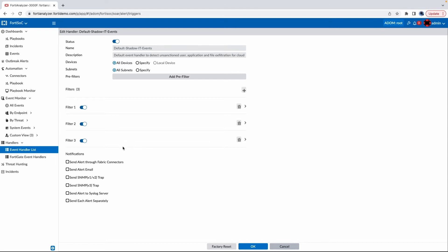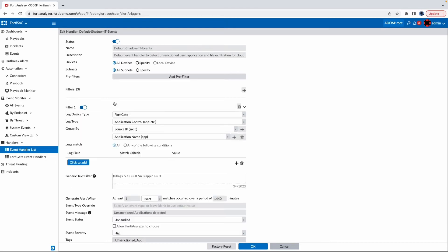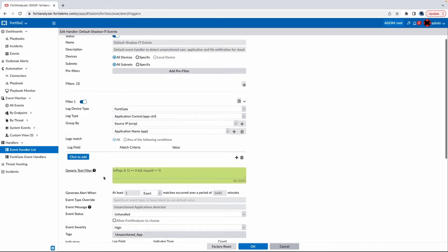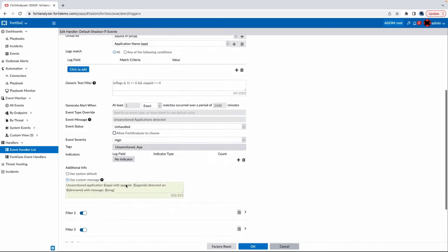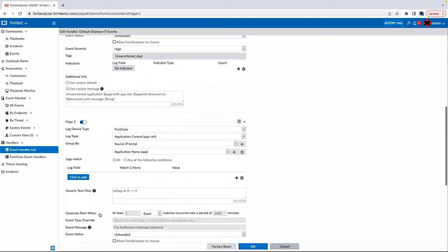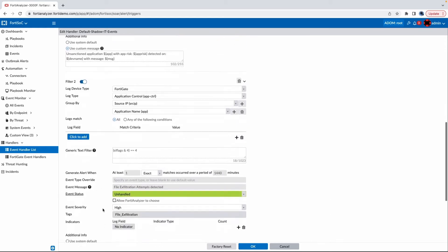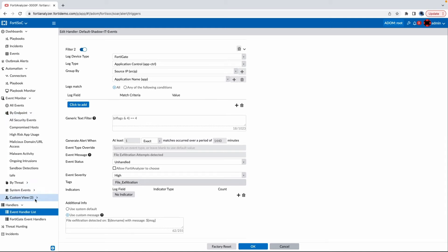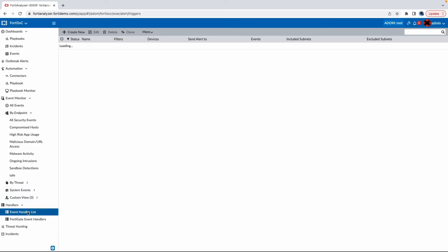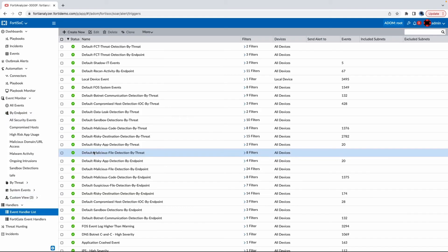With the new shadow IT detection support, security teams can detect things like unauthorized users, unsanctioned applications, file exfiltration, and more. Additionally, if we go back into our event handler list,